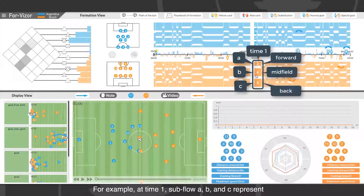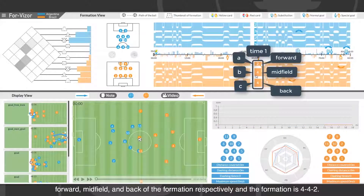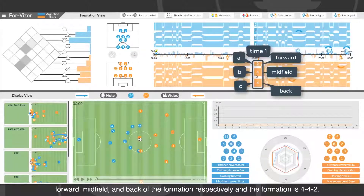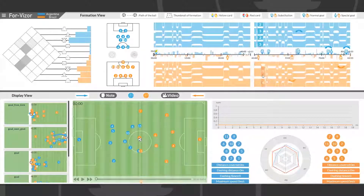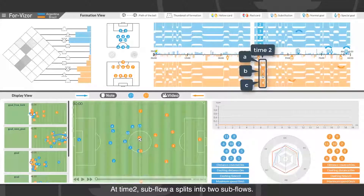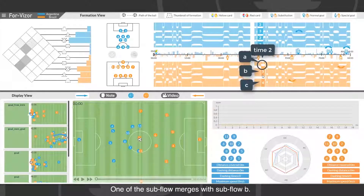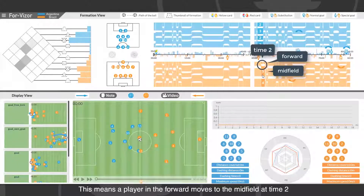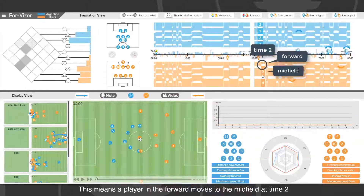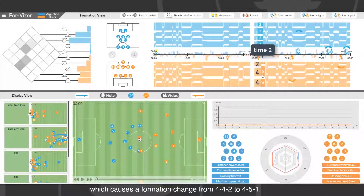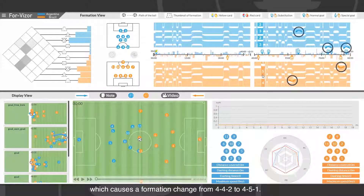For example, at time 1, subflows A, B, and C represent the forward, midfield, and back of the formation, and the formation is 4-4-2. At time 2, subflow A splits into two subflows, and one of those subflows merges with subflow B. This means a player in the forward moves to the midfield at time 2, which causes a formation change from 4-4-2 to 4-5-1.